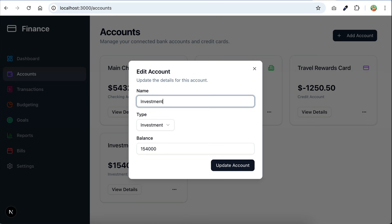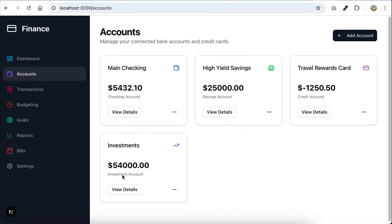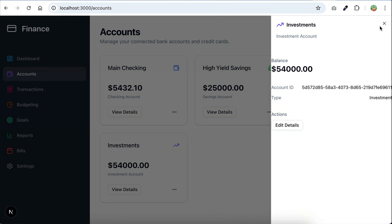So let's try to edit the account next. Maybe change the name, and then also the amount. Update the account. Alright, the account here can be updated successfully. So yeah,